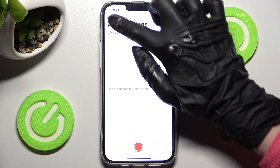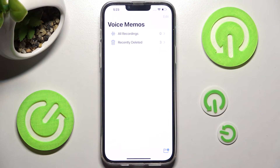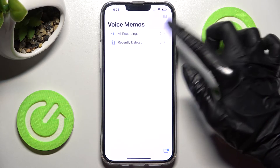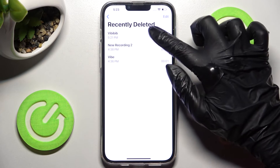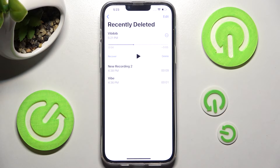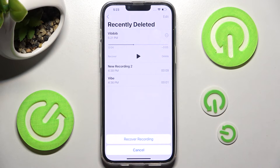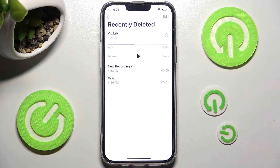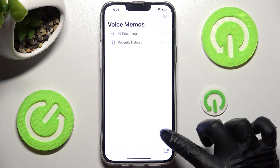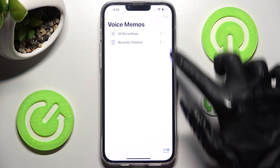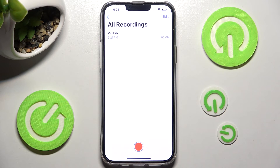If you wish to go back to it, you can click on the top left corner, select Recently Deleted, tap on one of your recordings, and restore it by choosing Recover. Then tap on Recover Recording.